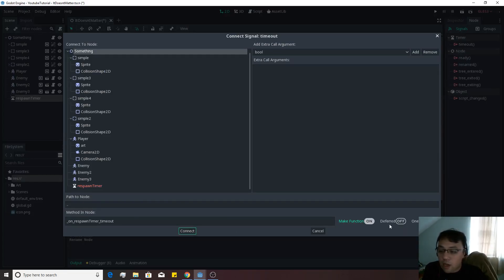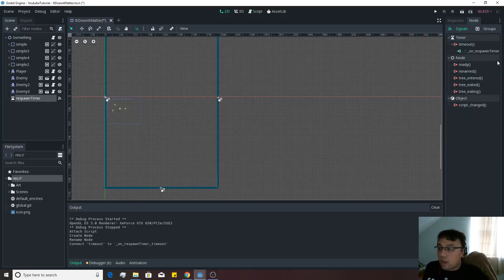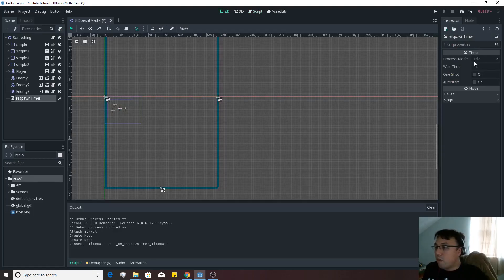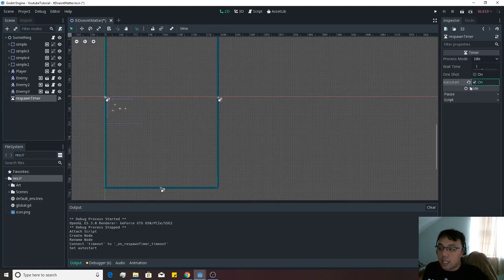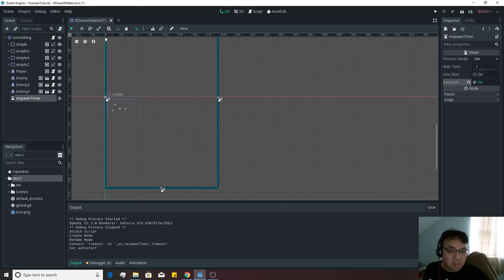Now the respawn timer is going to actually send out a signal timeout. And on respawn timer timeout, in something, we're going to want that function to go off inside of here. And also, we're going to want to go back into the respawn timer. We're going to want to make sure that the timer is auto-started so that it's actually running. And it'll start off at 1 second, which is pretty fast, but it should do.